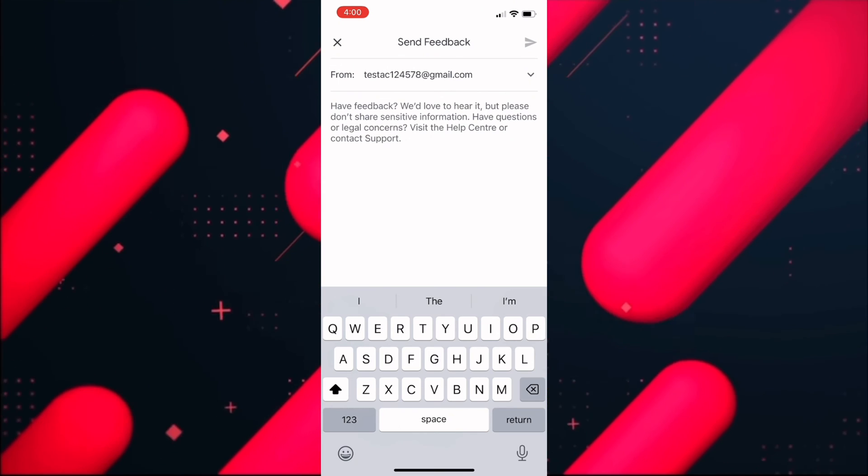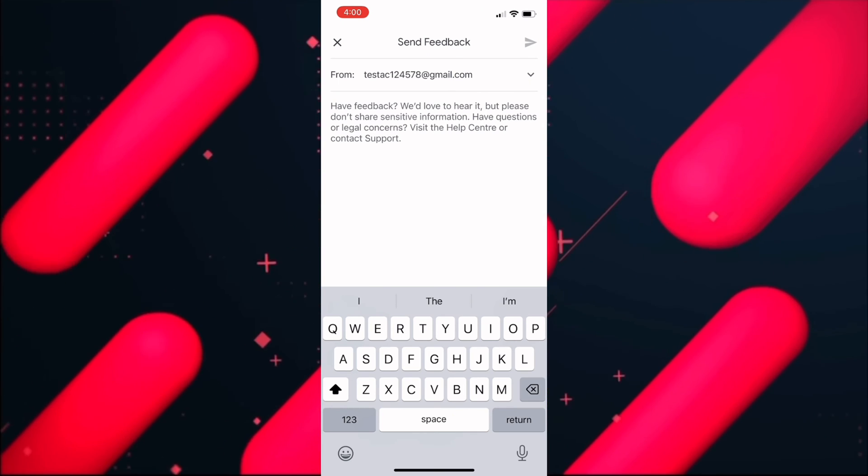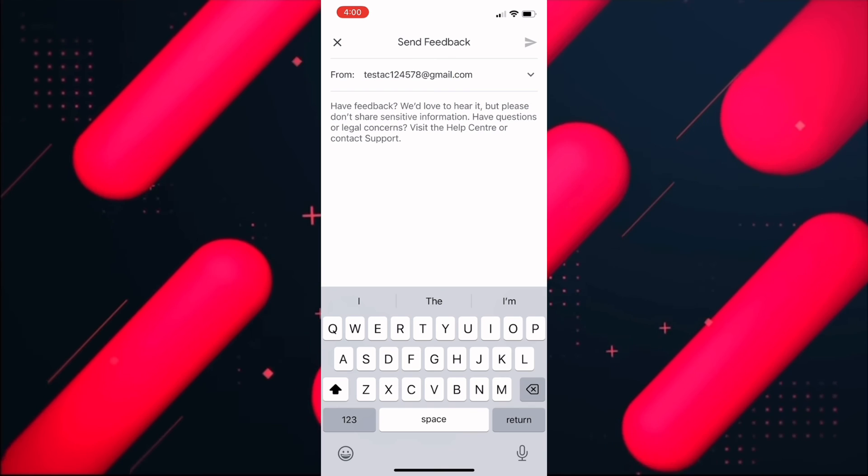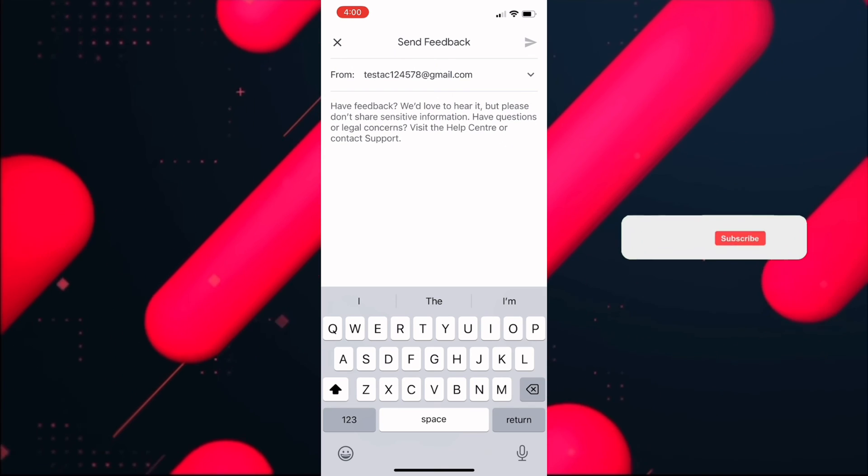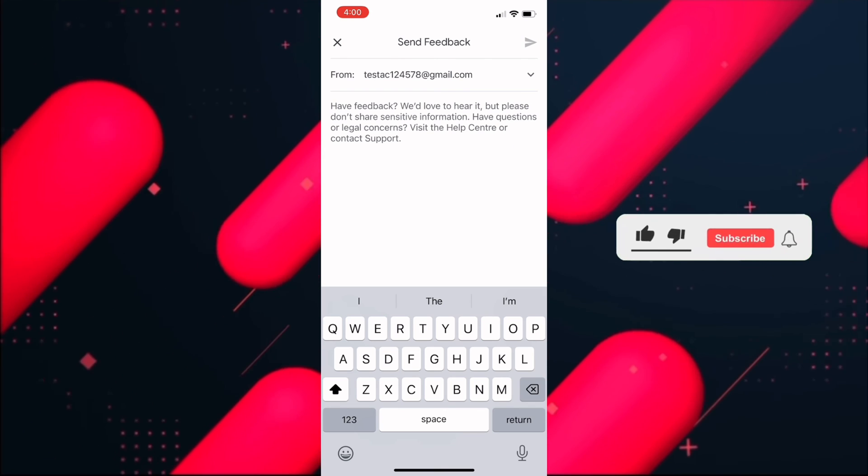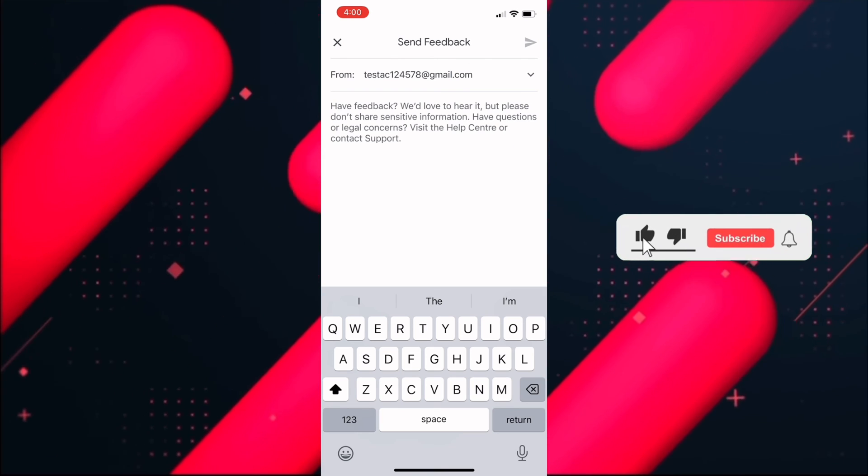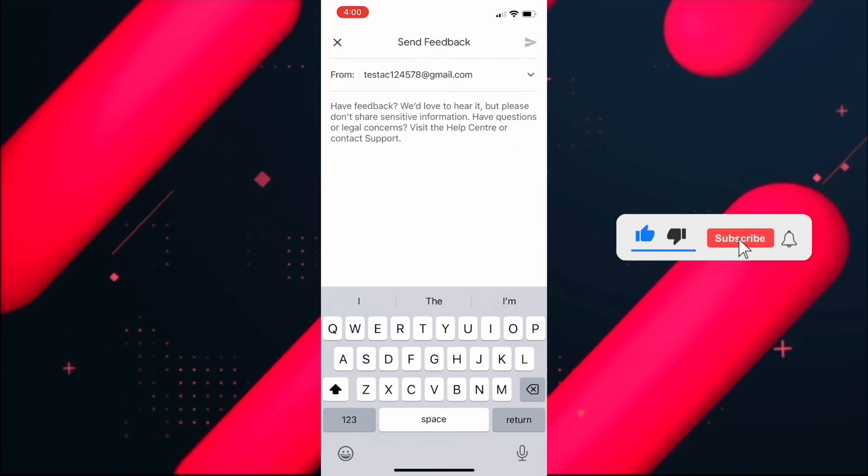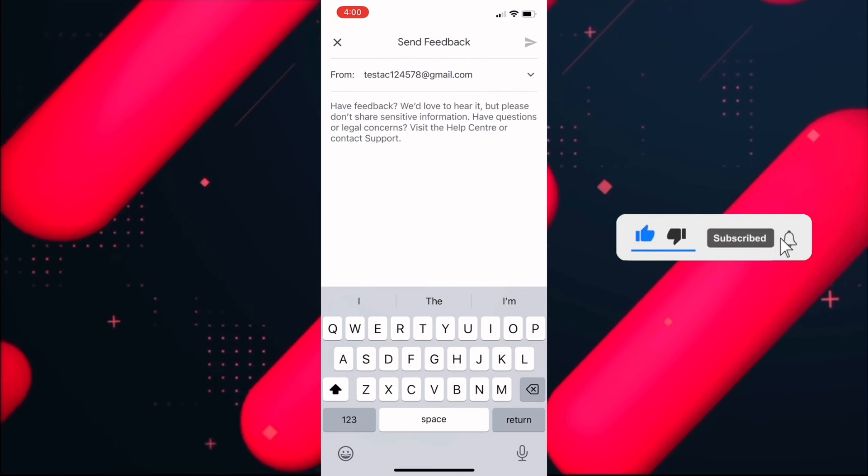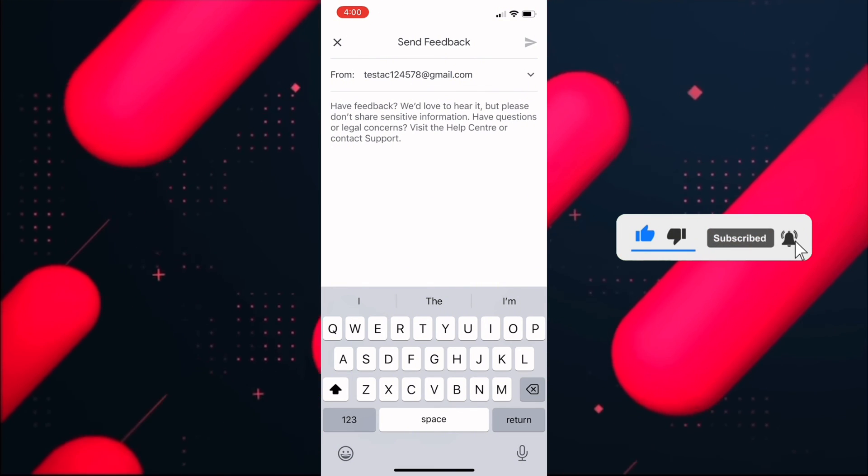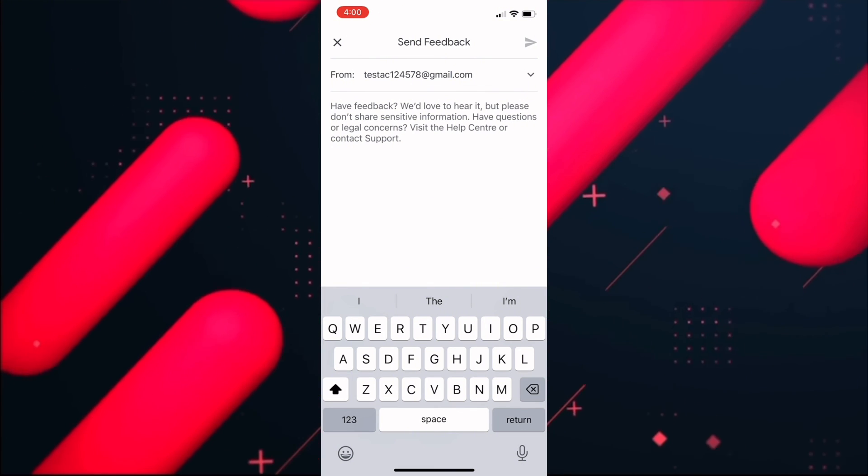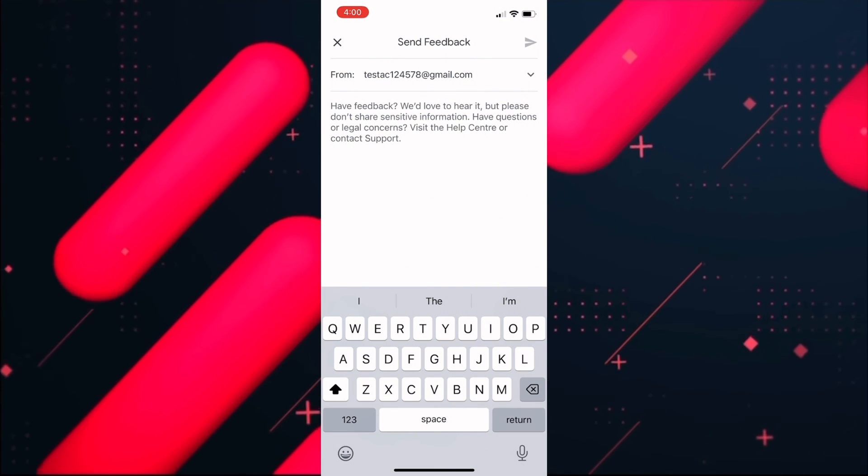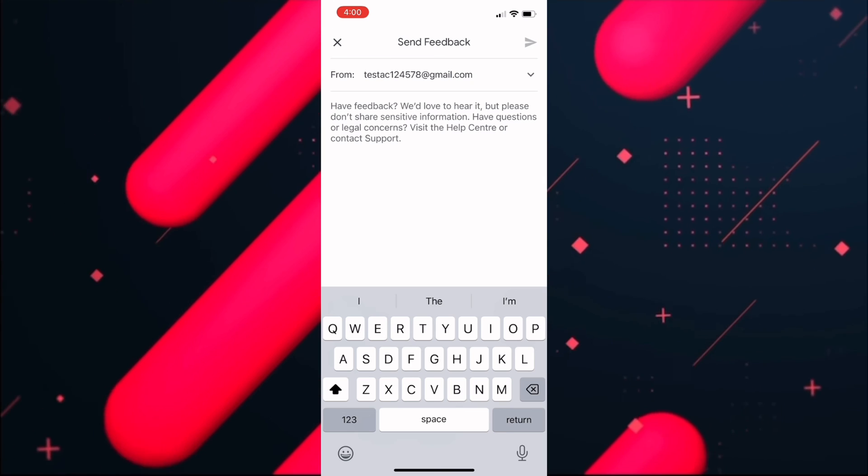I hope this video helped you out. If it did, then don't forget to smash that like button and also subscribe to our channel. Thank you so much for watching the video till the very end. I will see you in the next one. Till then, take care.